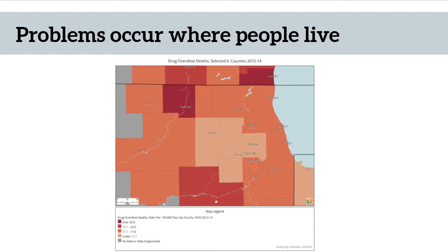Rather, policies are made at the federal level, at the state level, in many states at the county level, and at the municipal and school district levels. I say in many states at the county level because in New England in particular, counties only serve as geographic boundaries for census purposes, but there is no county governance in most New England and several northeastern states.